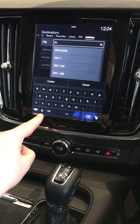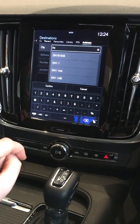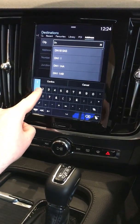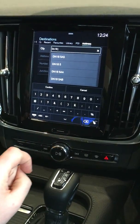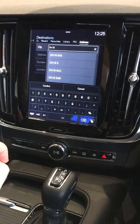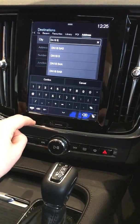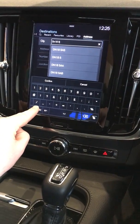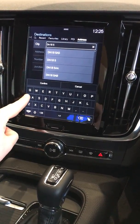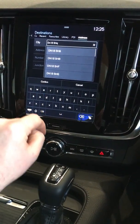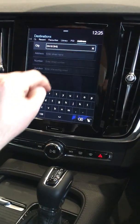Once you've selected the first couple of letters you'll then have to select one two three to change to the numbers, and remember to always press the space bar otherwise the car will not recognize the postcode. Once you're finished selecting the numbers press ABC to go back to the letters, and once you're finished with the postcode you can select it.